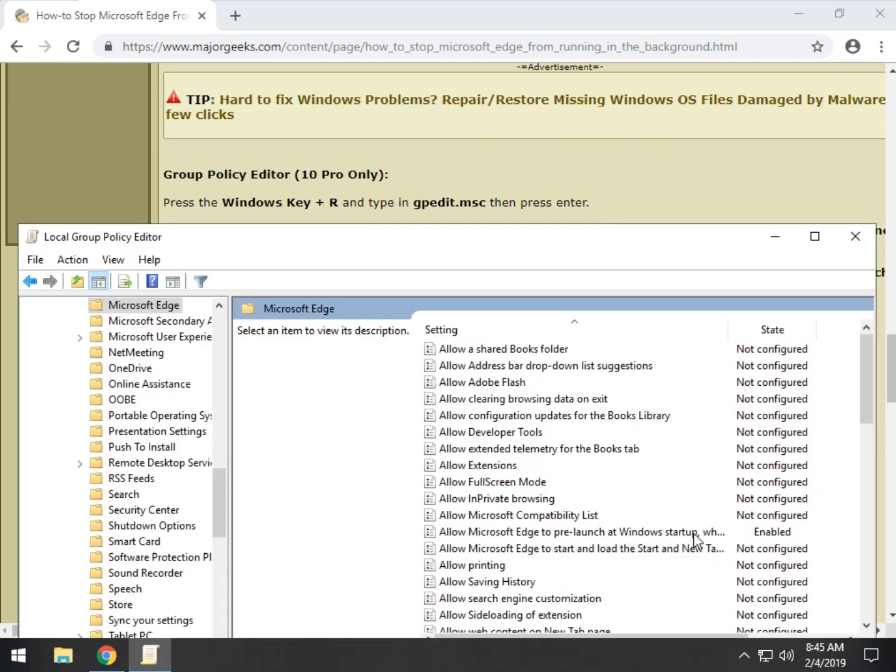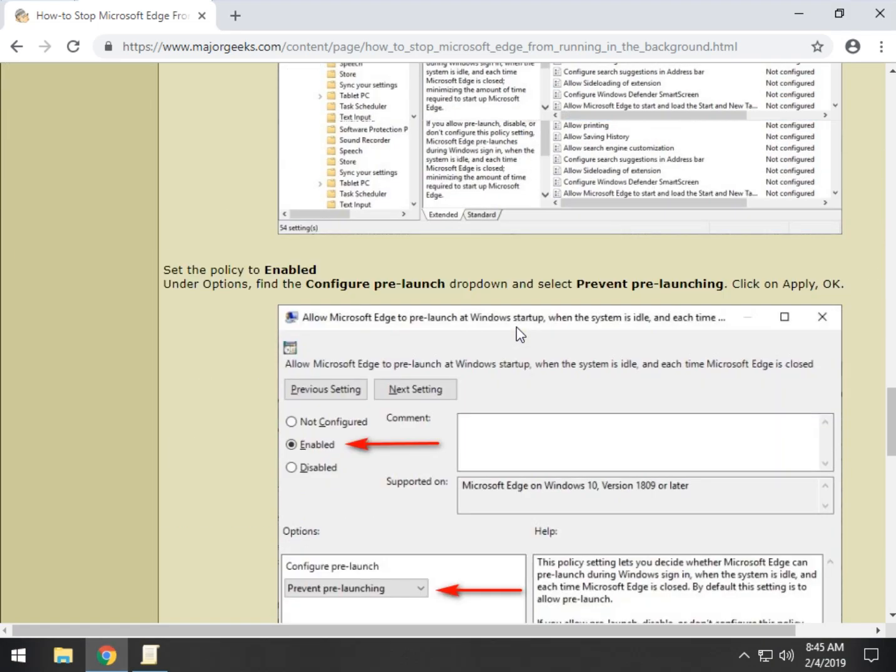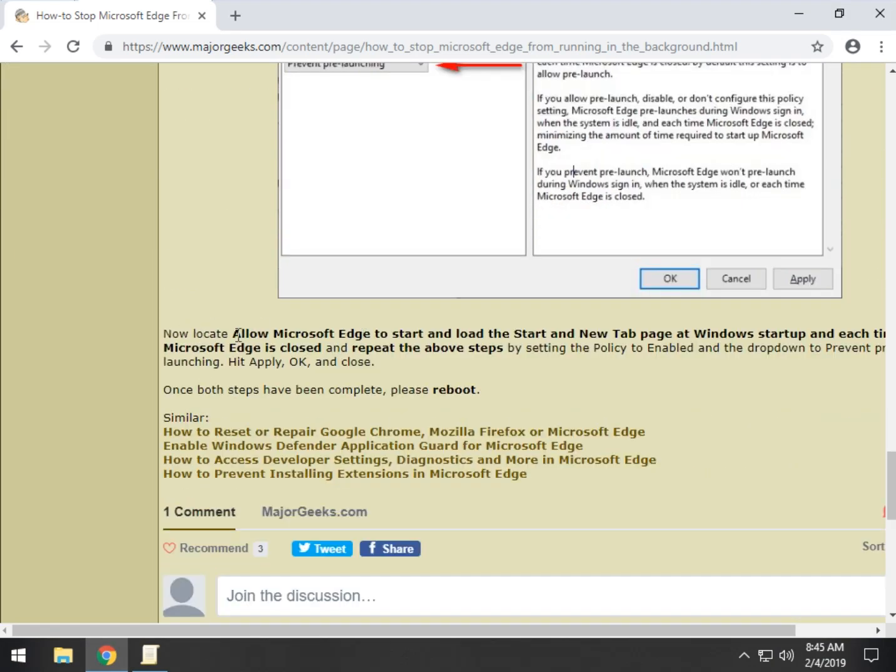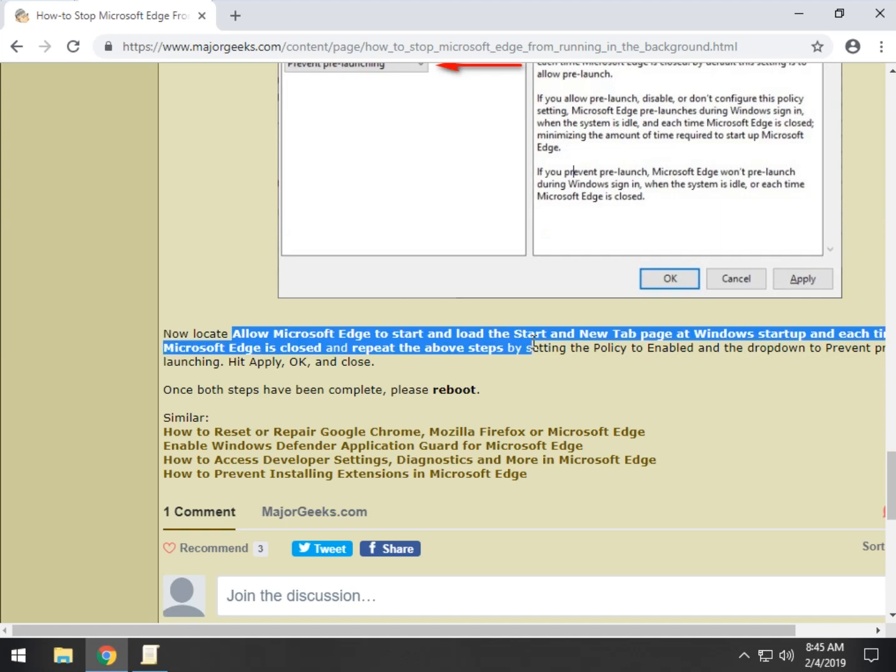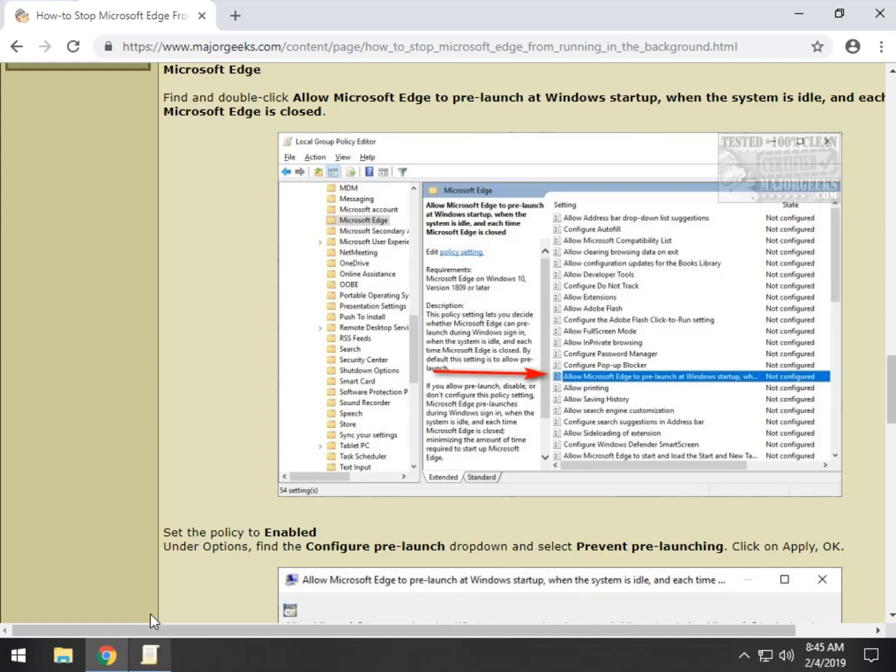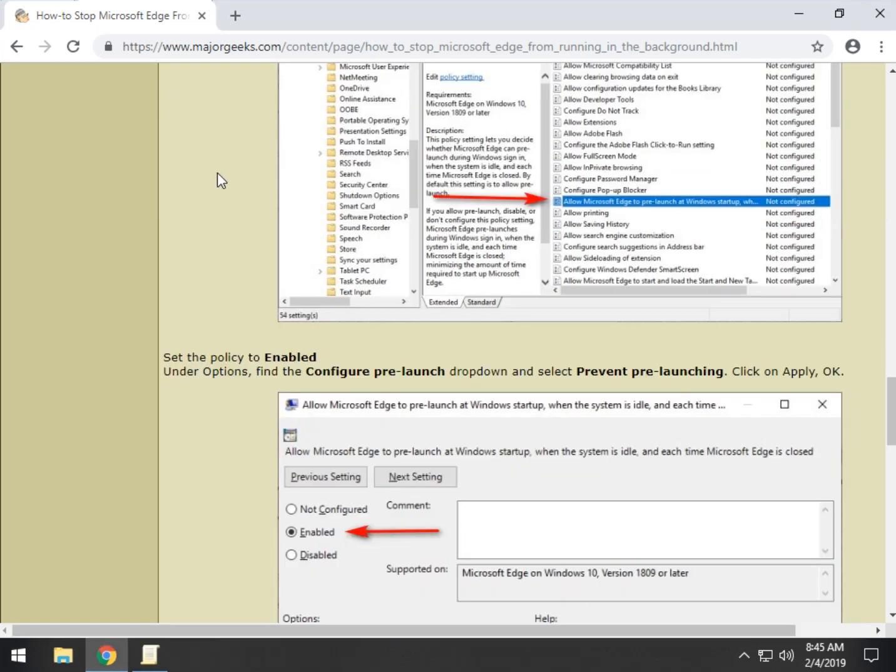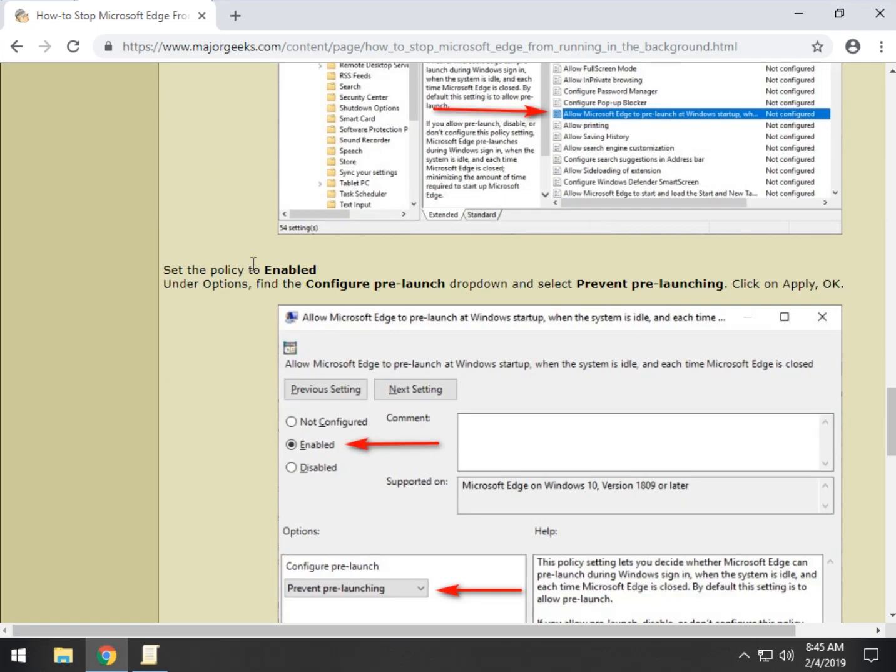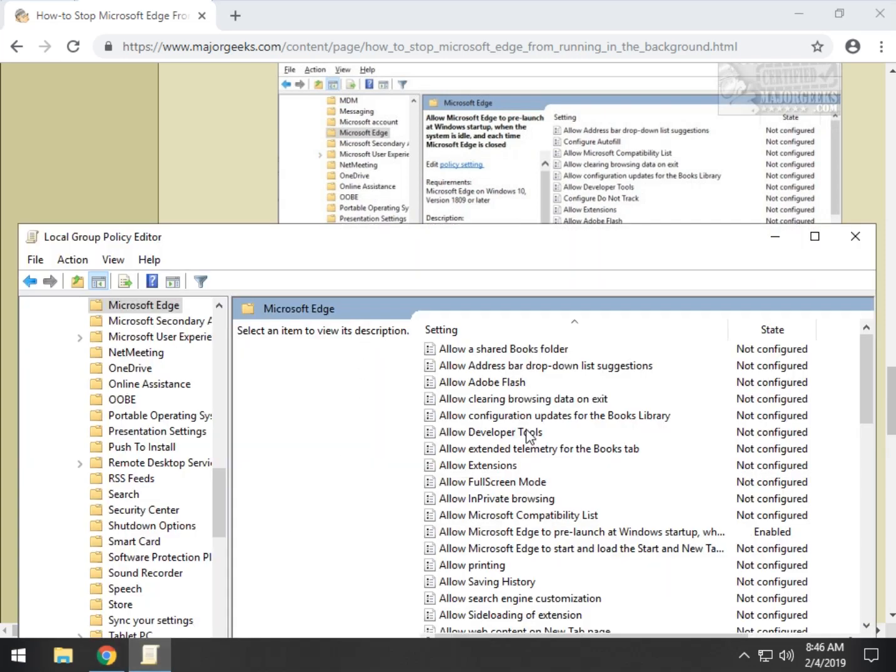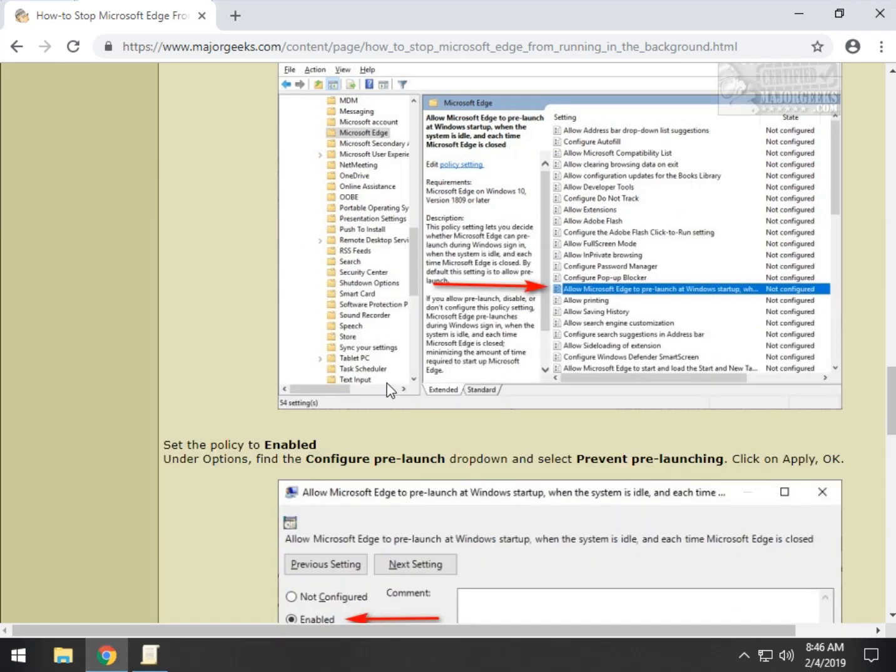See how long there? There, there is, allow Microsoft Edge to pre-launch at Windows startup, and down below here, we mention this one. So there's two of them, just like the registry. So what you want to do on these, is click each one of them, make sure the policy is set to enable. Now, once again, as you can see, I already did one of them here, it's already enabled.